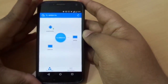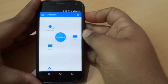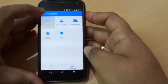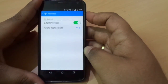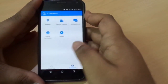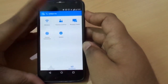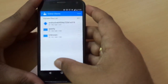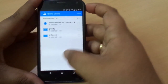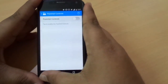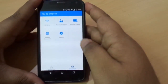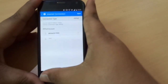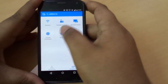Then we have a management section which has a few helpful options: the details of your router and network, parental controls that you can impose on a particular device connected to the network, the internet connection section which tells you about your internet account, and a system option where you can reboot, reset, and logout of the router.